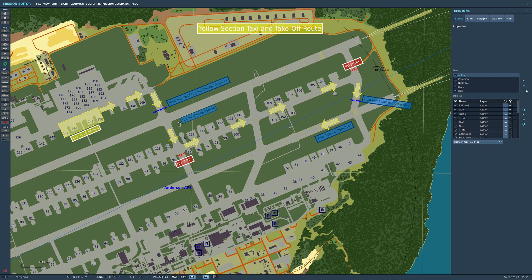The next section is the layers section. As Wags alluded to in his video, it's basically acting like a PSD type file or an XCF file, where you've got various layers on the image that you want. You can create images by selecting the various levels if you wish. I've created all these in Author. You can select them for viewing by all factions, neutral faction, blue faction or red faction.